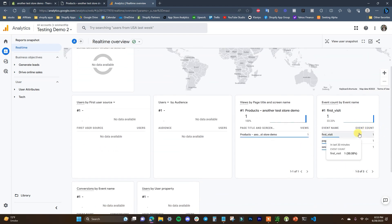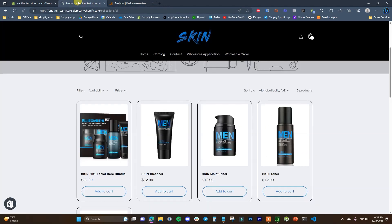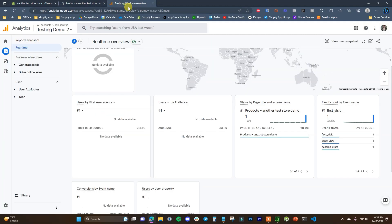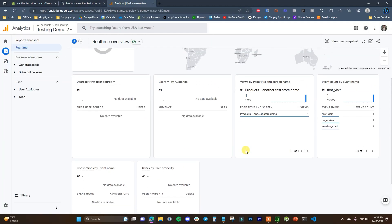So we can see we have our first visit, we have a page view session start showing up right here, and we can see the page title on screen right here is the products page which I am on right now. So that's how we can verify that everything is set up and connected.